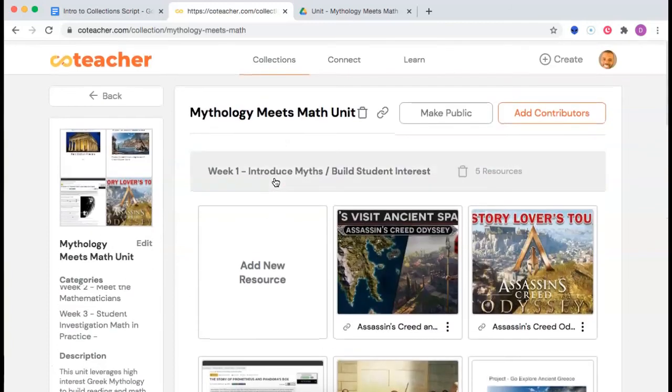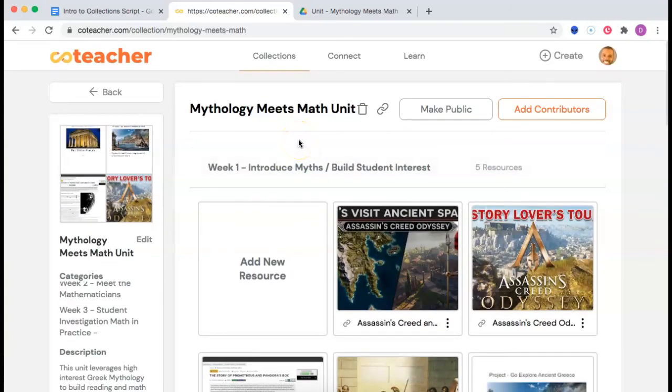Ready to get started? Go to co-teacher.com and log in. It's easy and it's free.